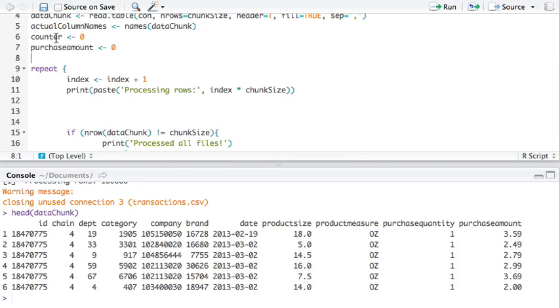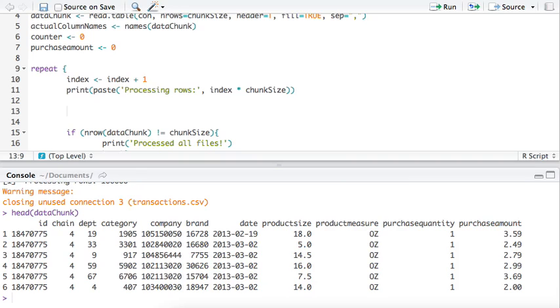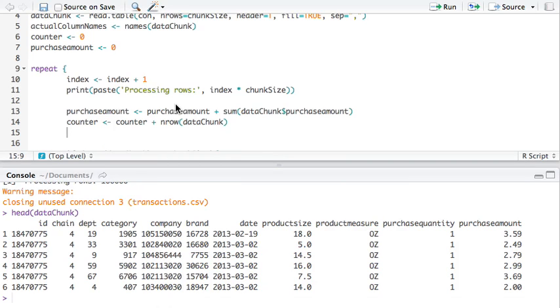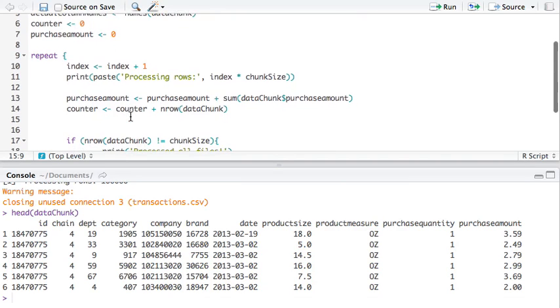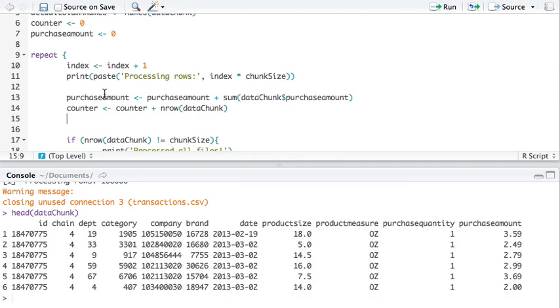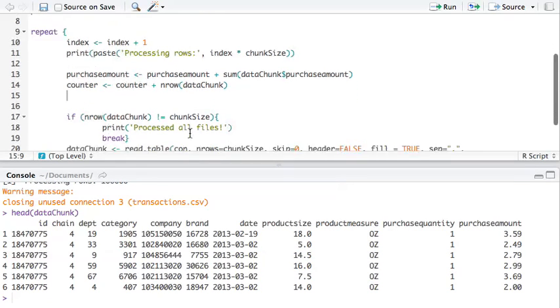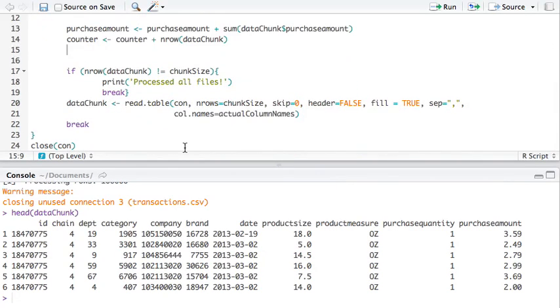We add two more variables. The counter and the purchase amount. We're going to calculate the mean of the purchase amount column. We're going to increment the purchase amount with the sum of all the purchase amounts in that chunk. And the counter, count how many rows we've read. And increment all that.